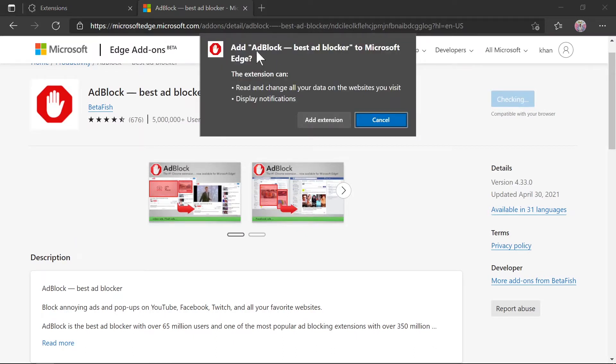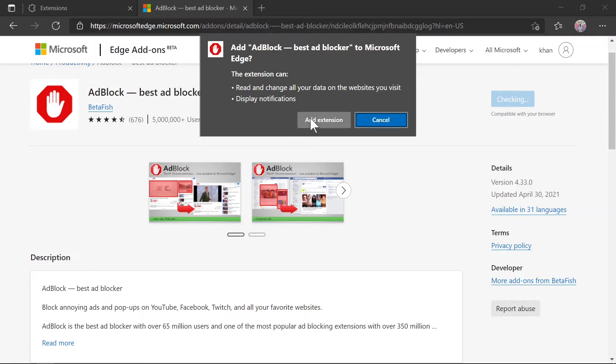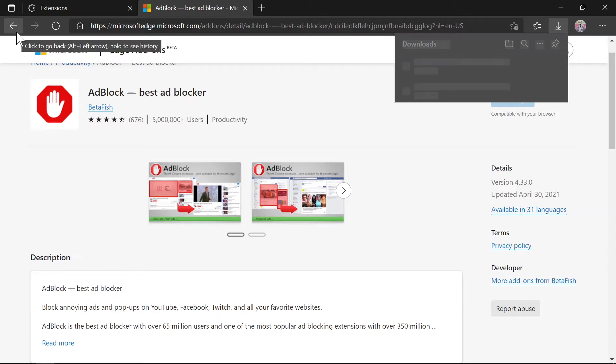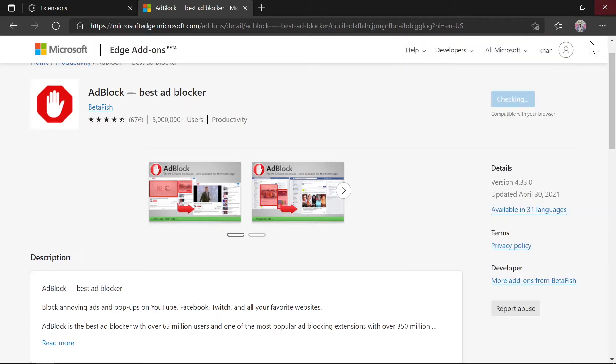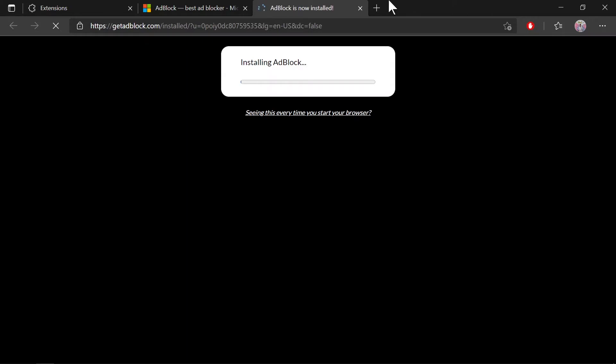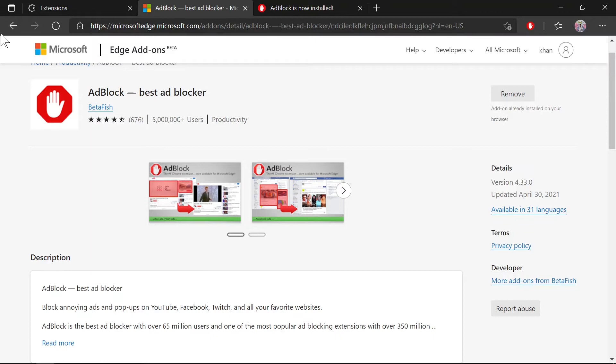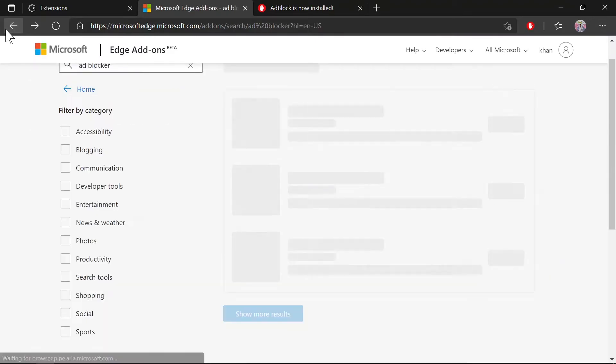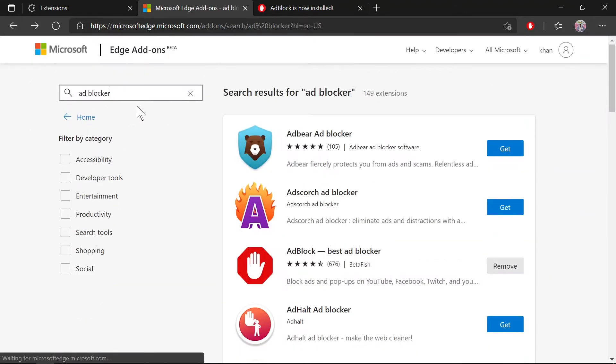You need to accept the permissions and add the extension. It will install. Okay, it's been installed. Let's move on to the next extension I was telling you about.